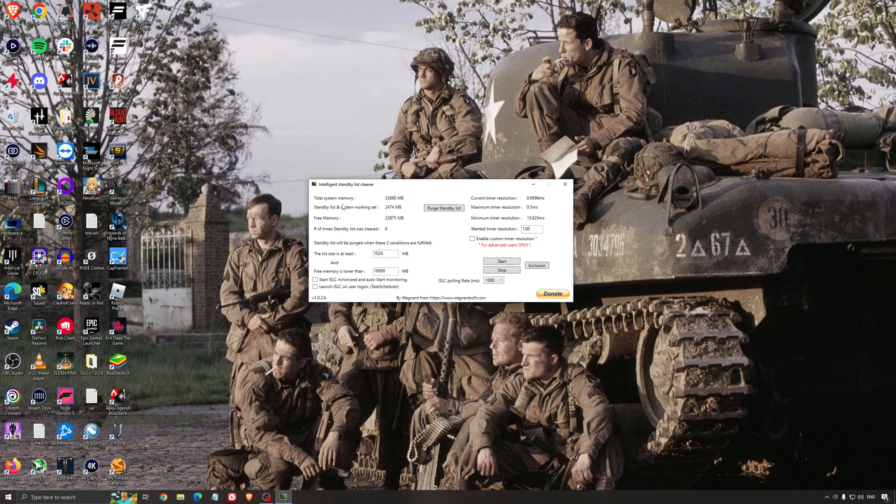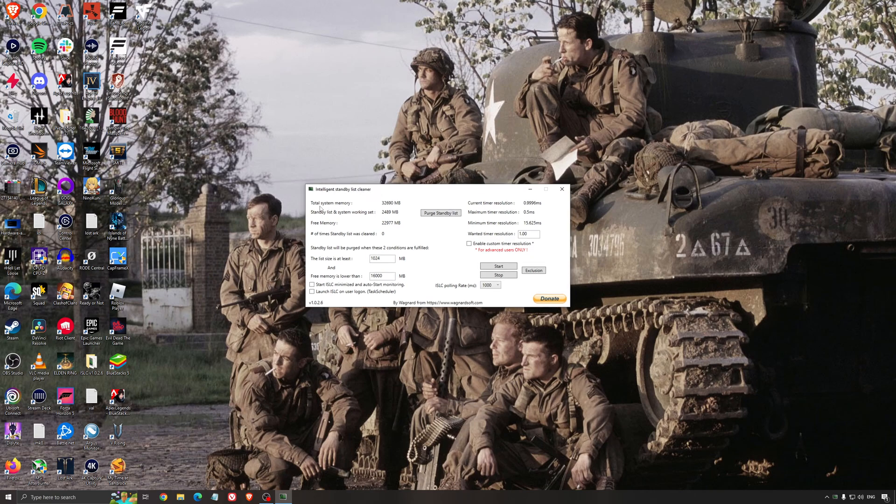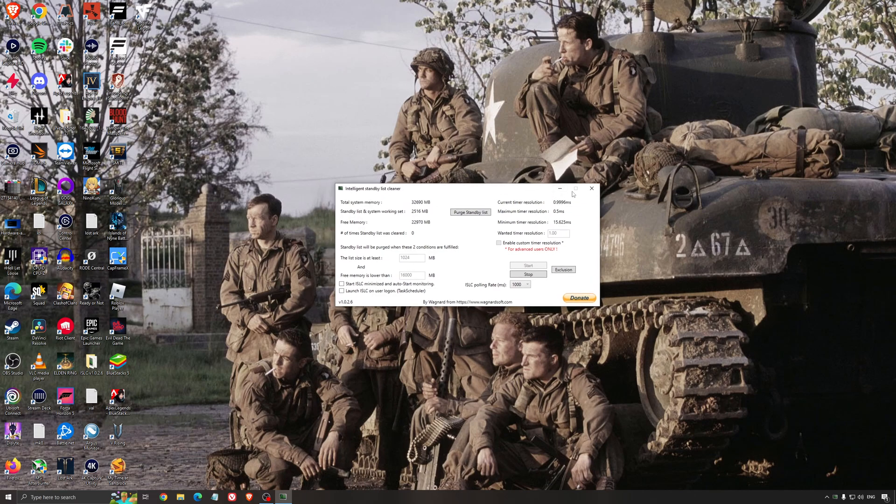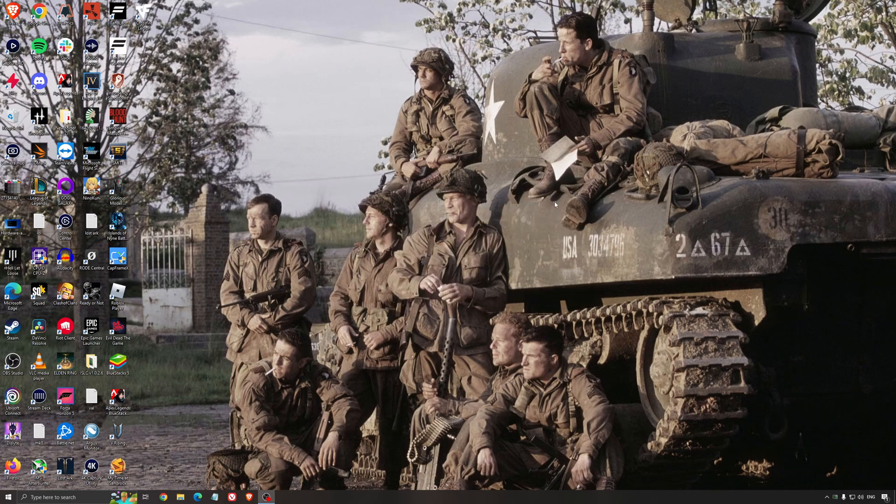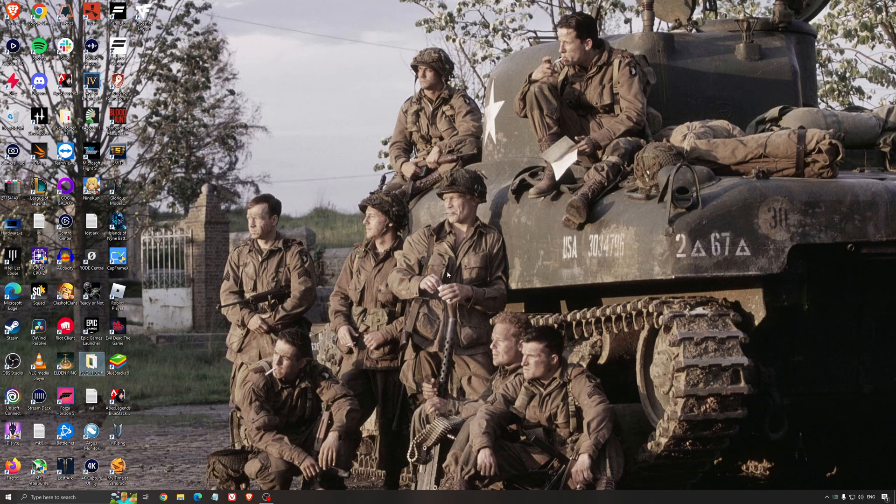It will free memory and make sure it optimizes your standby list. What I normally recommend is look at your total memory. Here in my case it's 32, just divide it by 2, so for me it's 16. Just press start and it will run automatically. You lower the software like that and it's optimized. It's a really good software and helps a little bit with stuttering, so I really recommend using that.